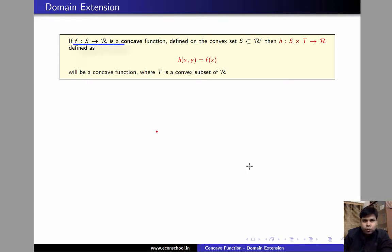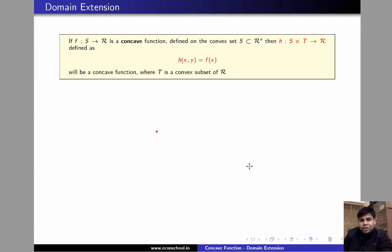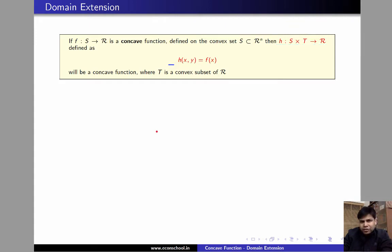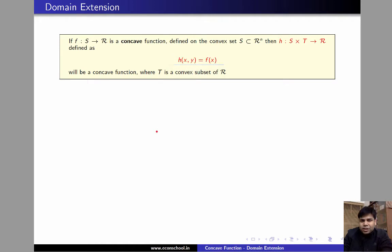Consider a function f, which is a concave function defined on set S. Now suppose we add a dimension to this function f in such a way that it does not affect the value of f. Consider a new function h whose domain is S cross T, the co-domain is the real line, and h(x, y) = f(x) for every x. This theorem says that h will be a concave function if f is a concave function.